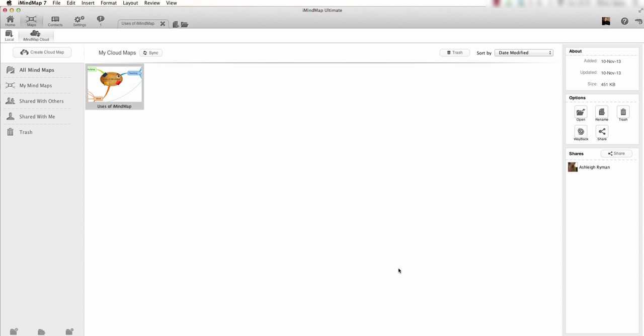Your map is now being shared with your contact. As you can see, my map has been shared with this contact. You can also check which maps you have shared with your contacts by going to Shared with Others. As you can see, this has been shared with my contact. I hope you have enjoyed watching this video tutorial. Thanks for watching and goodbye.